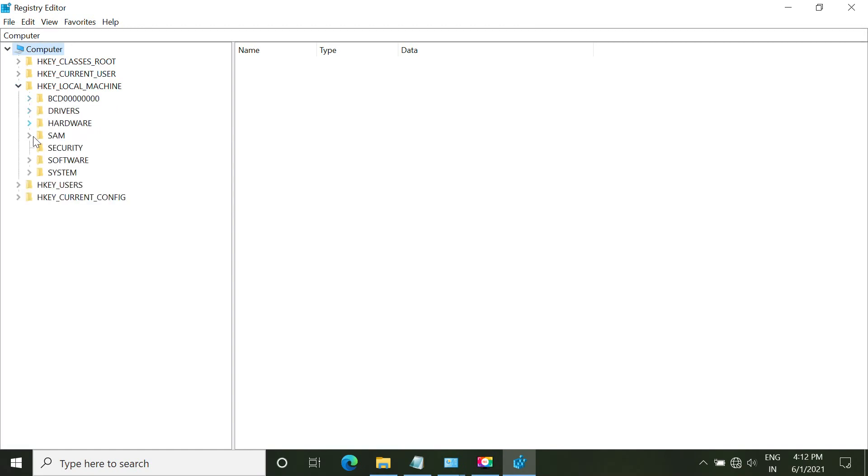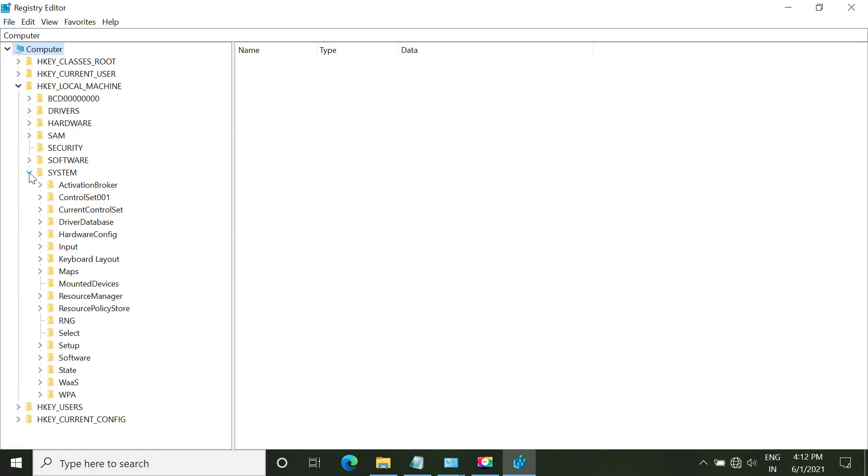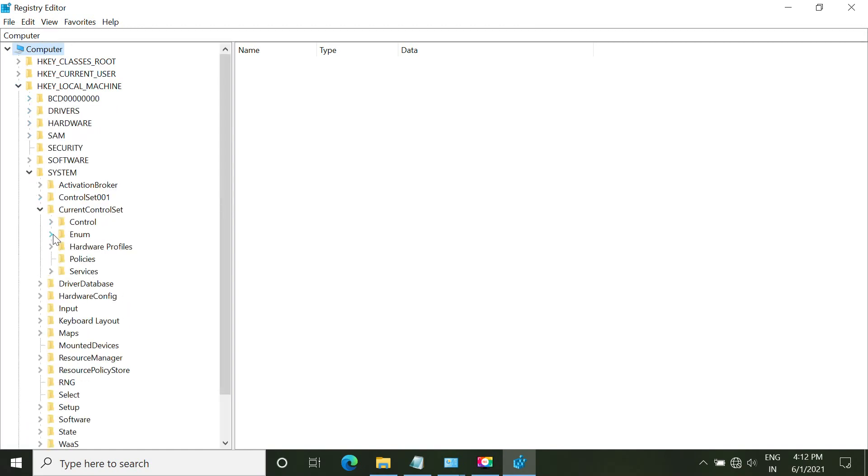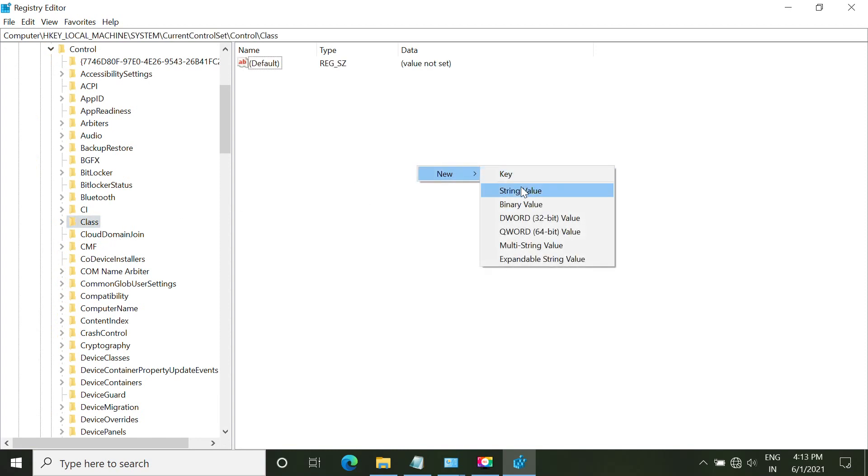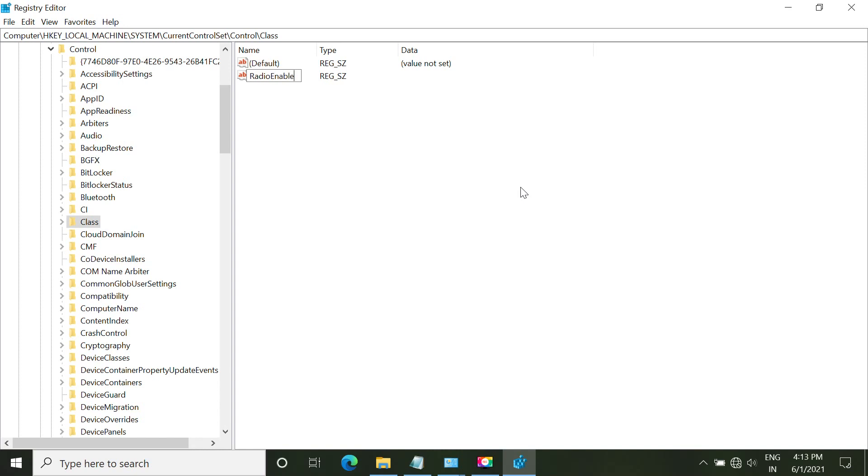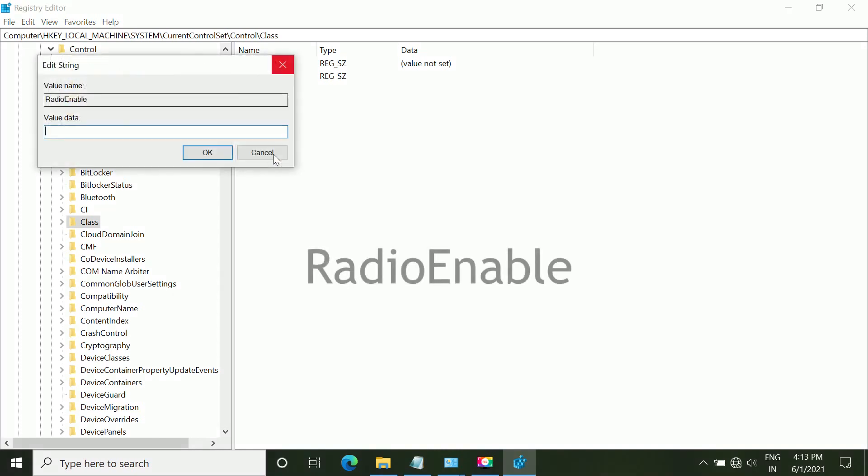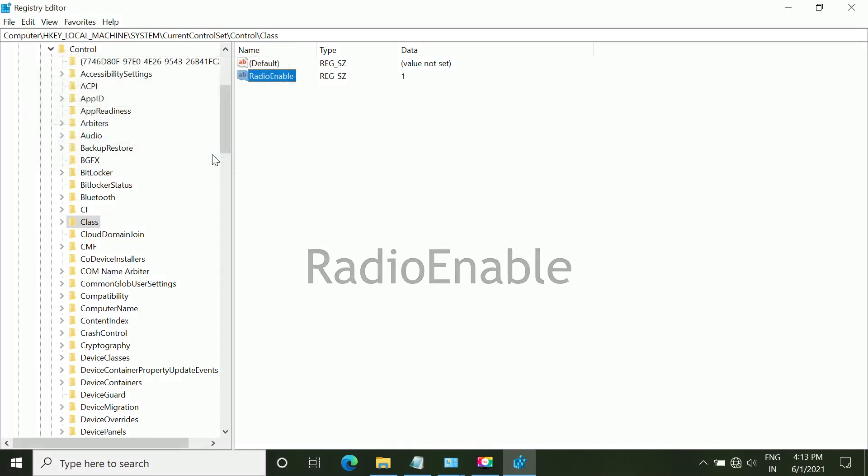Follow my screen. We have to open the class entry here. Right-click and create new string value, name it 'radio enable', and put value as 1.